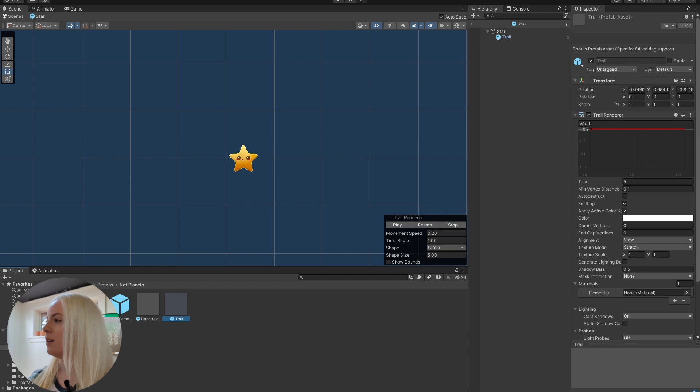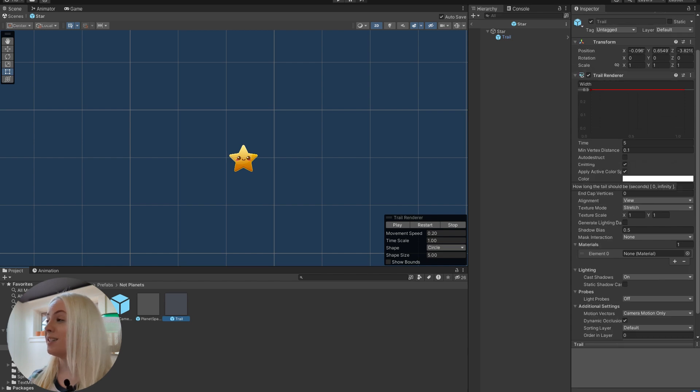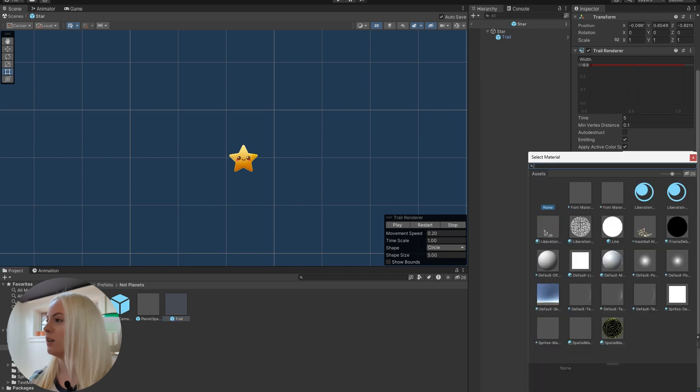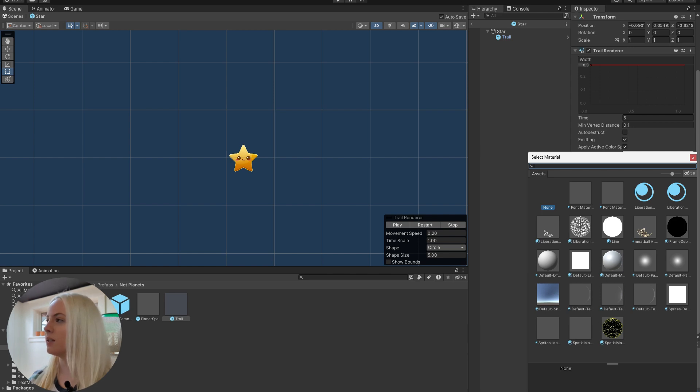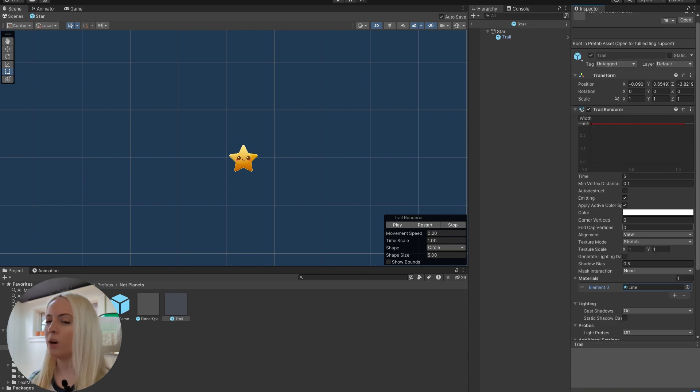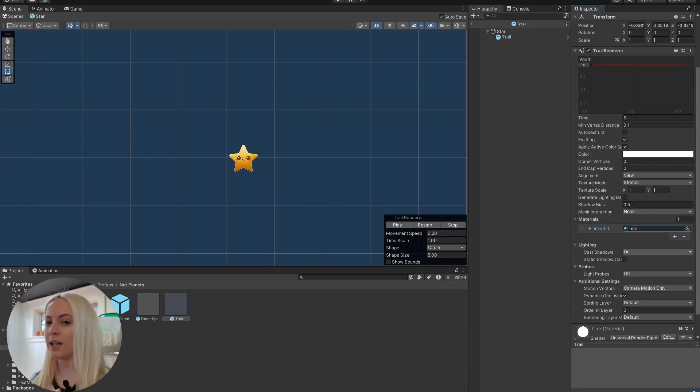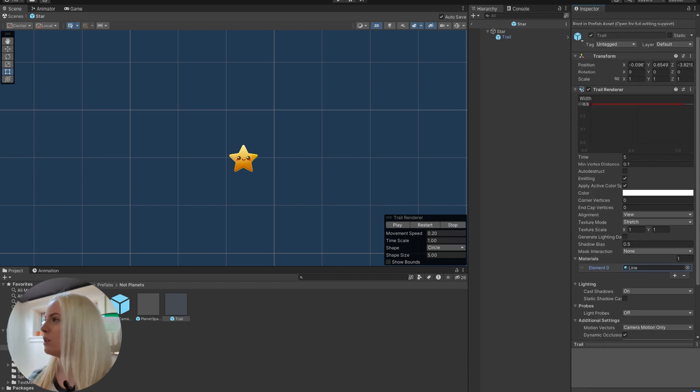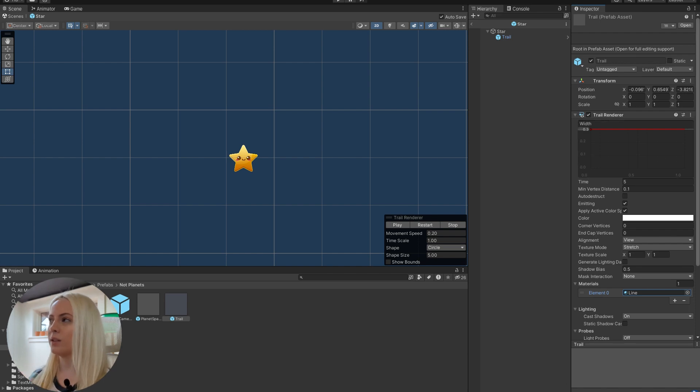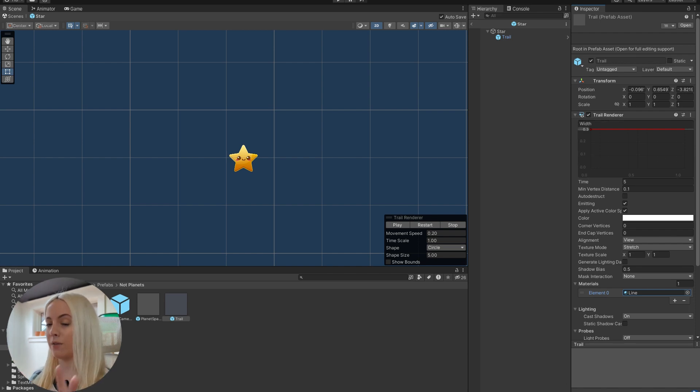And then by default, there's no material, which is why it's showing up as pink. So we can search for a material here. And there's a default line material already created. So we can just select that. And then if you want a really nice taper, what you can do, if the width looks like this, and it's just a straight line, the width is going to stay the same measurement throughout the life of the trail.